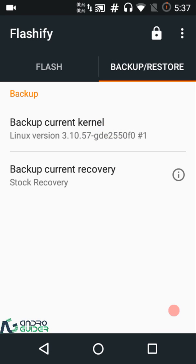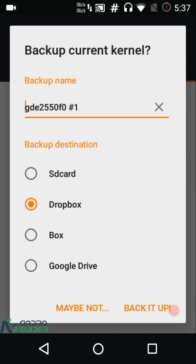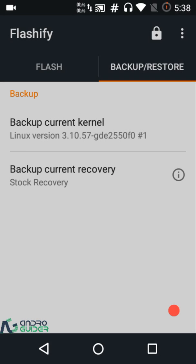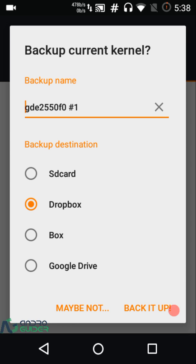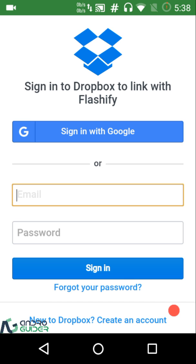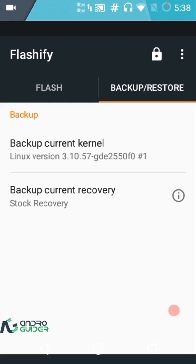You can back up to SD card, Google Drive, or Box — those require the premium version. However, backing up to Dropbox is actually free. All you need to do is sign into your Dropbox account, give the necessary permissions to Flashify, and link it — then you can use Flashify with Dropbox on the free version.